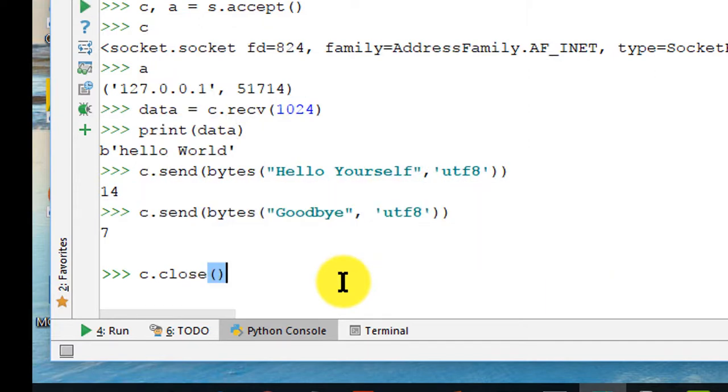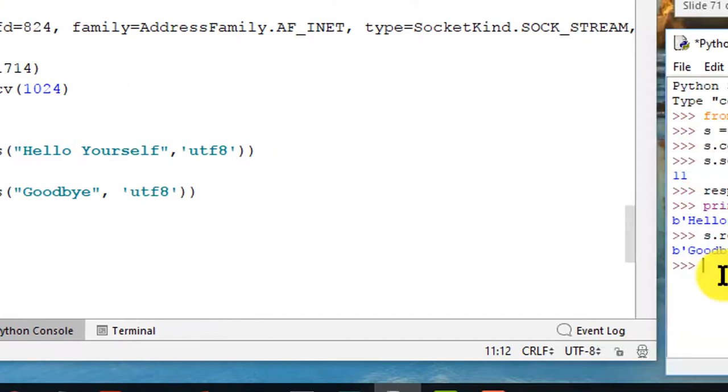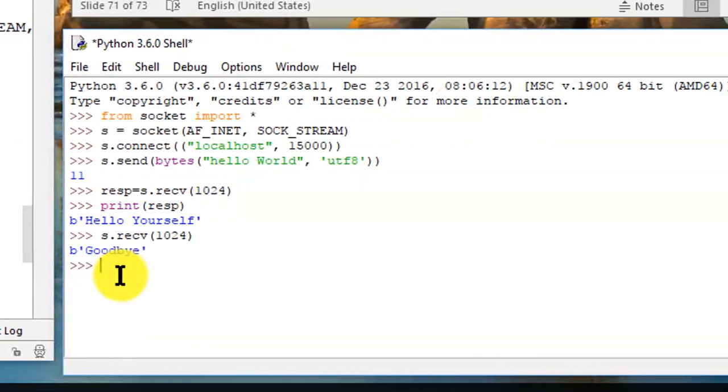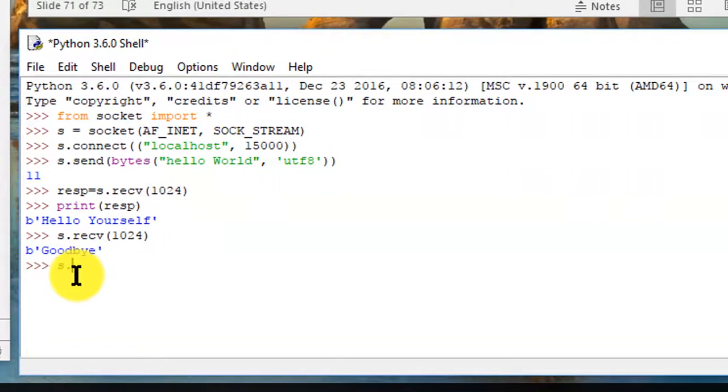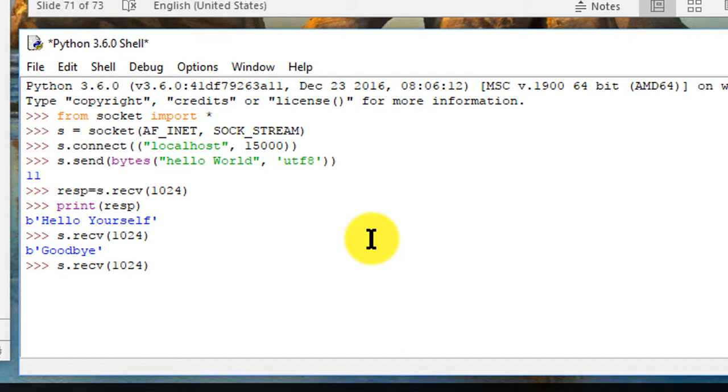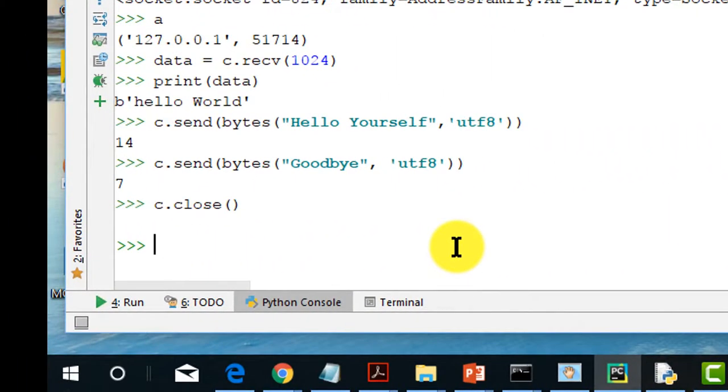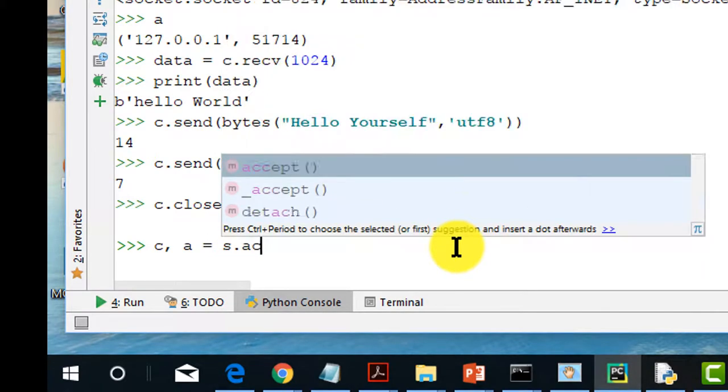The client is closed. Now on the client side I continue to receive, and because the connection has been dropped, here I hit return it will be empty stream. And if I do again c, a equals s.accept.